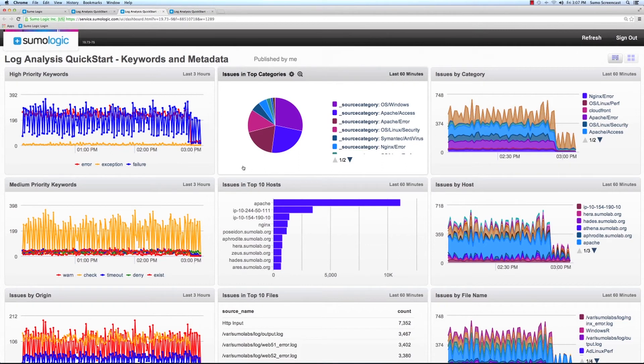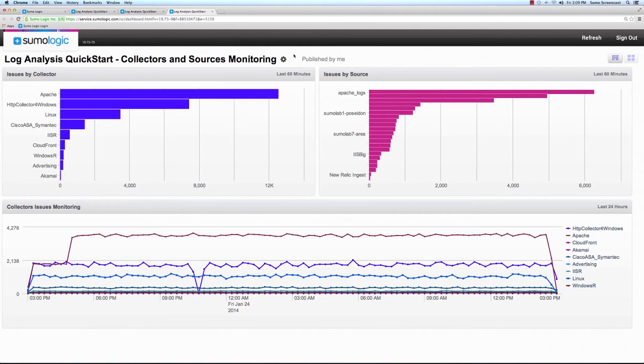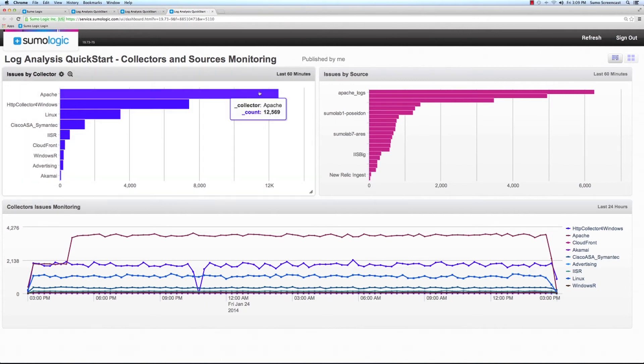The third dashboard enables the user to monitor data collection and activity levels from various devices and applications in its IT infrastructure.